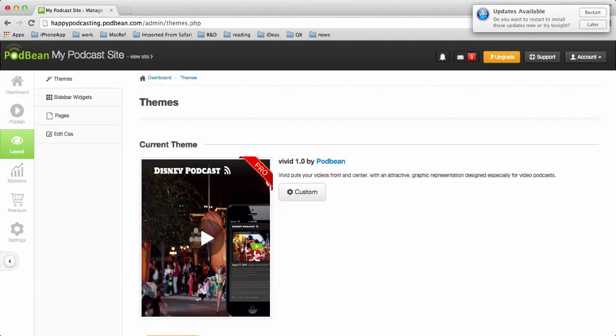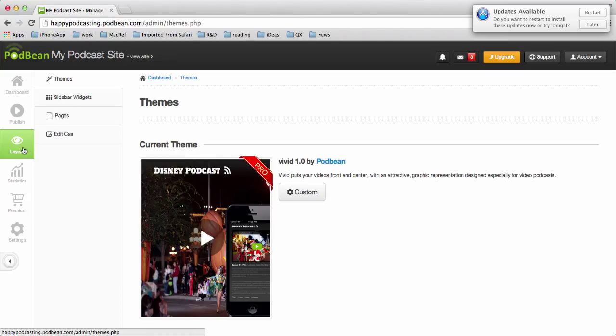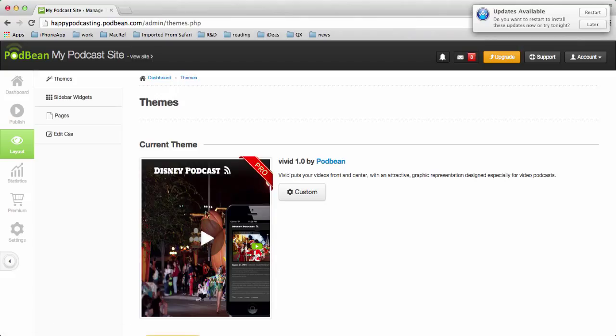Recently Podbean added an option within your themes or templates that you can customize. If you go to the layout tab and you're in your themes, this is the current theme that I have on my site. You'll now see if this is available for the template, which it's available for I believe all the professional themes and also a number of the free themes.